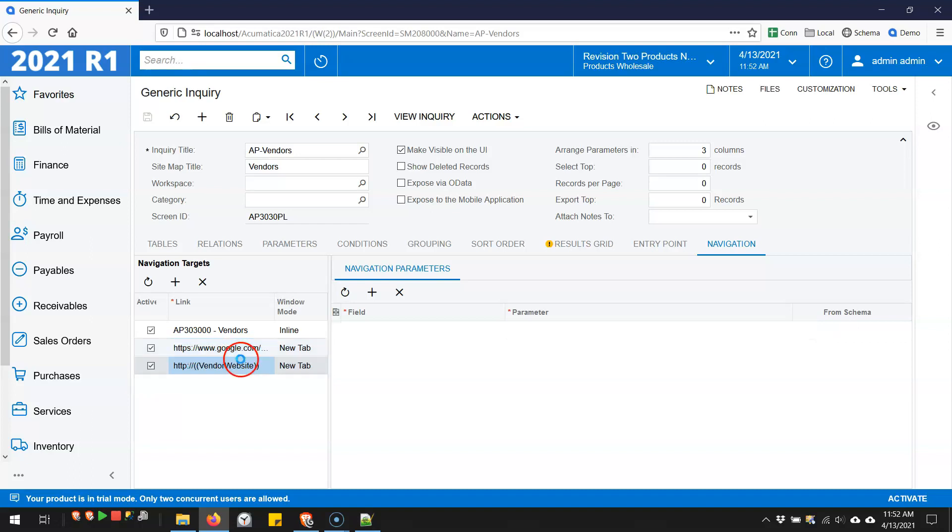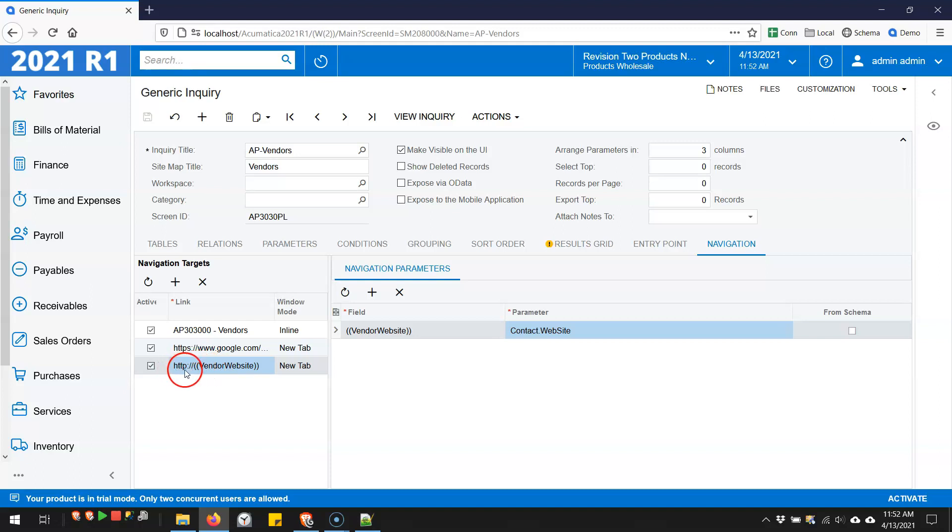And the next one down here, since I just want it to go to the vendor website, you can't put the parameter in the very beginning. So I just started it with http colon slash slash, and then I'm feeding it the website to the parameter here.